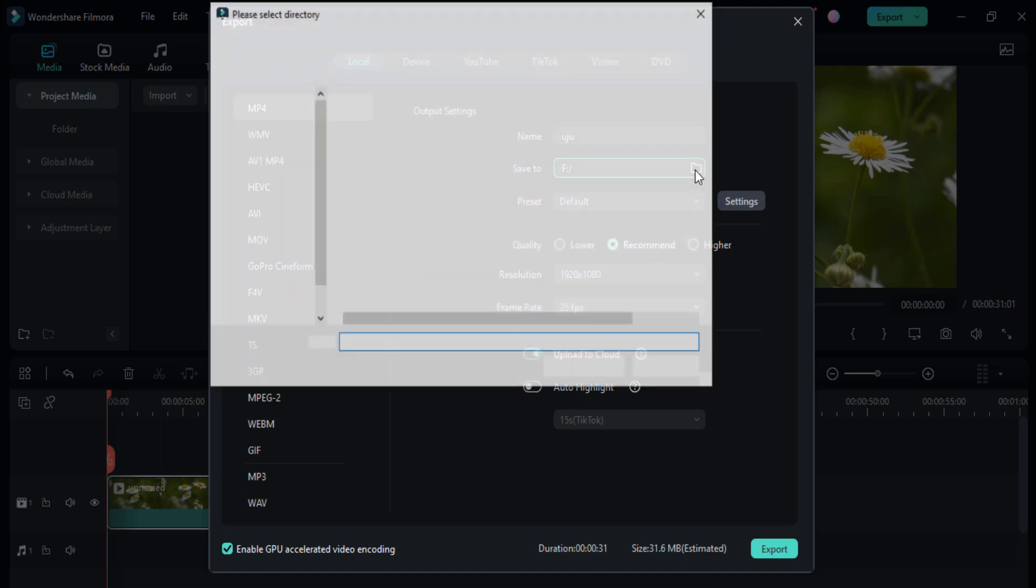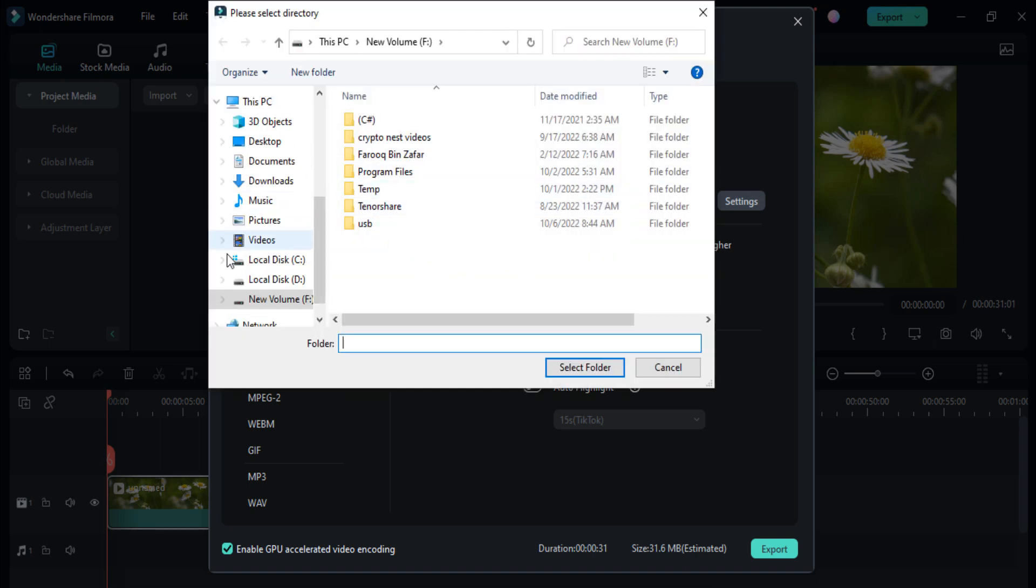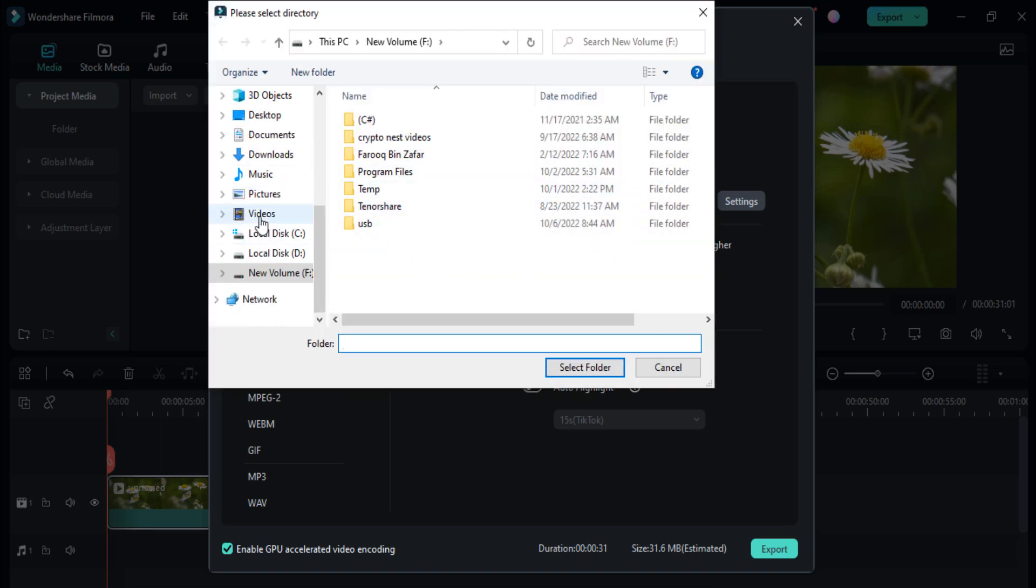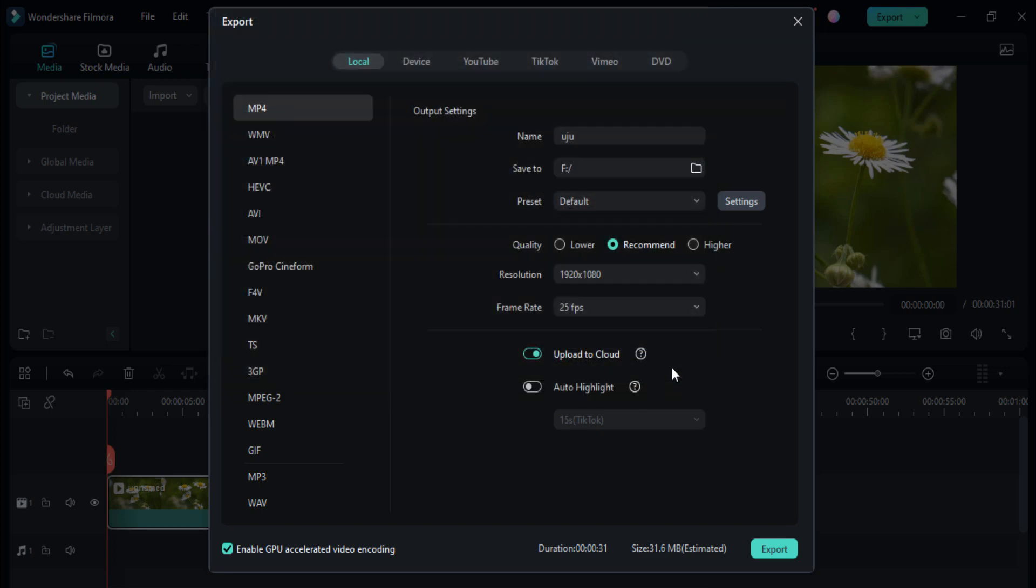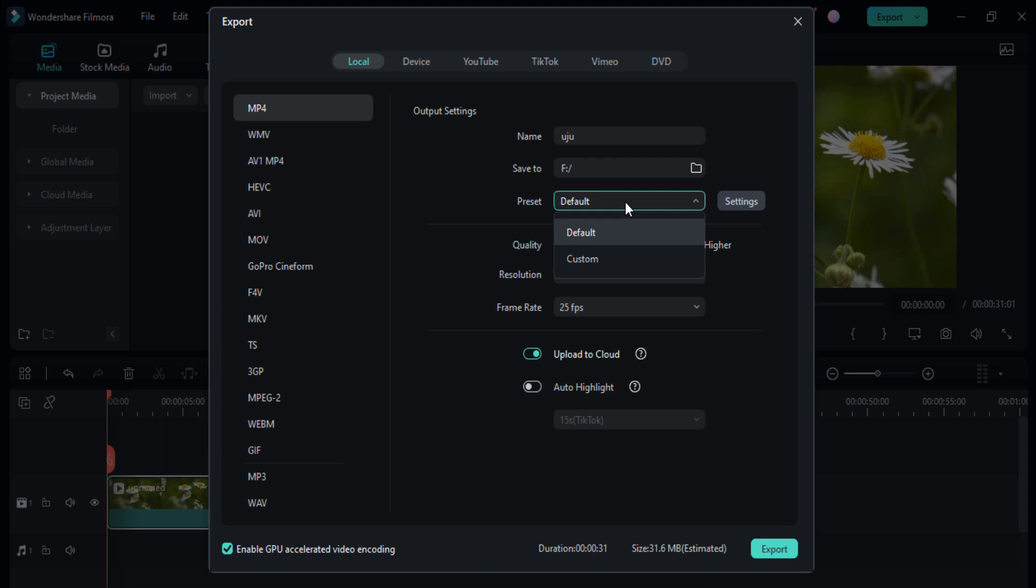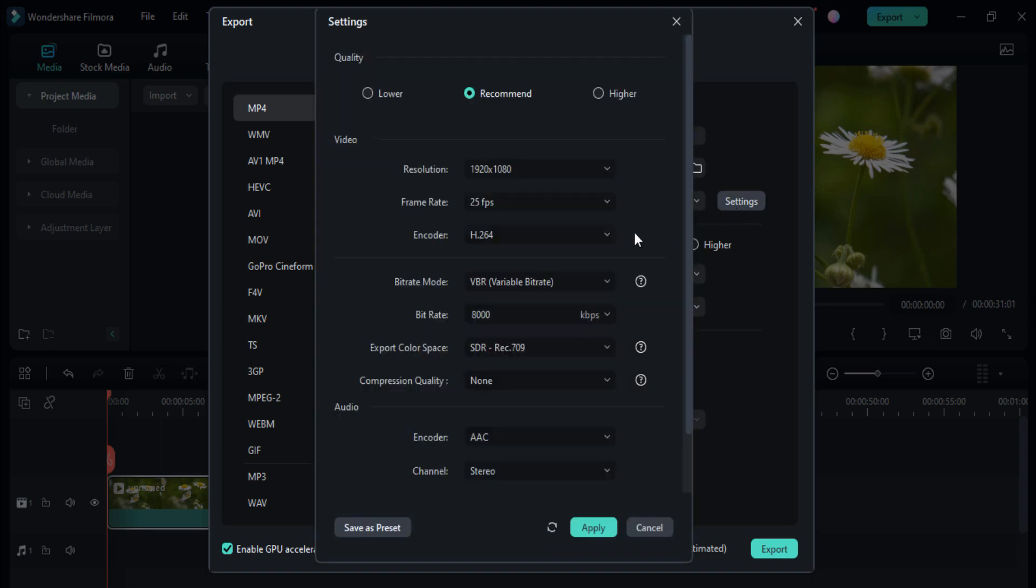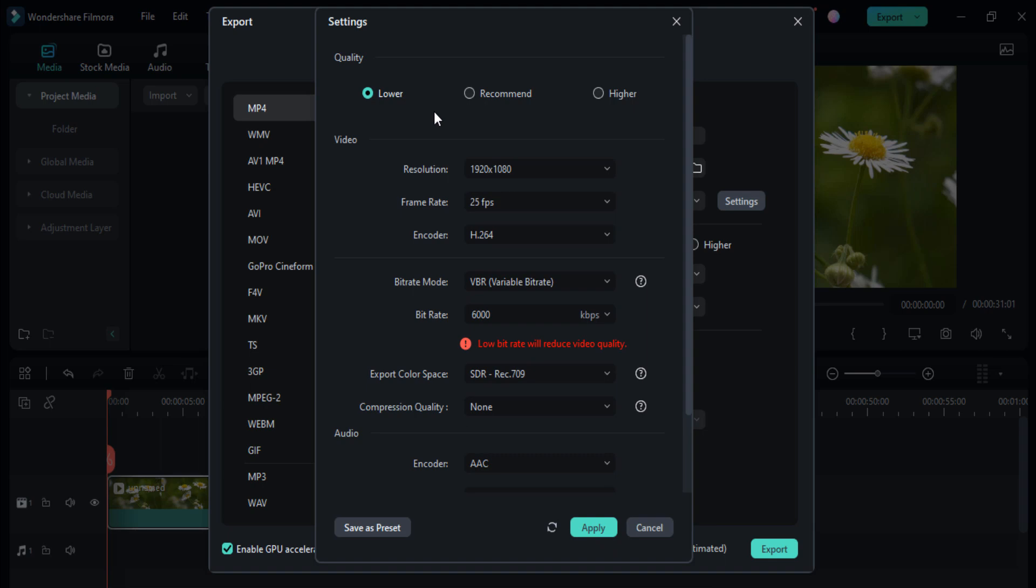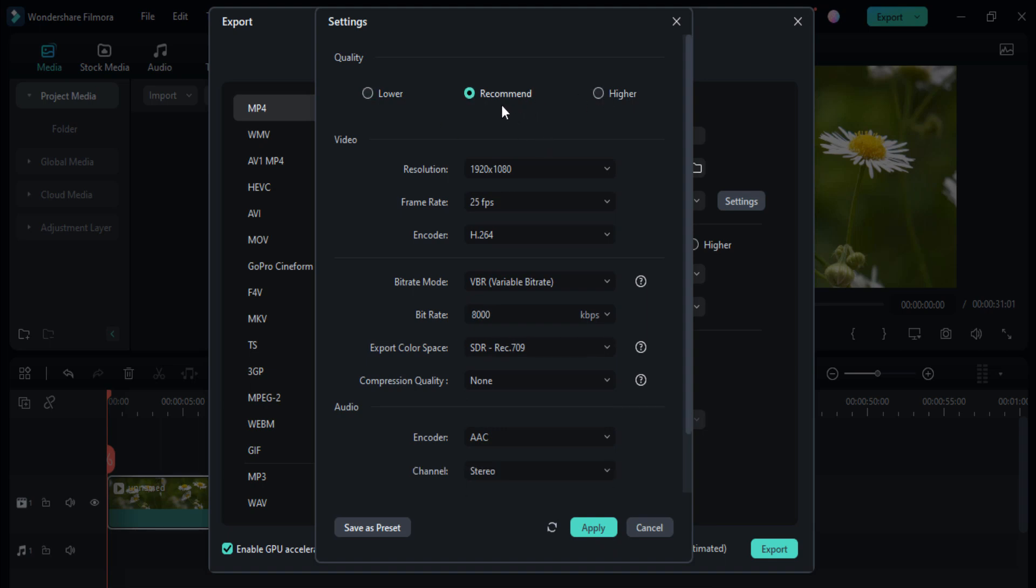You can select the partition here in which partition you want to save your video. Here you can see that you can change the preset settings. Then click on this settings option. You can change it to the lower and higher. I recommend I choose the recommend button because it is very easy and very friendly.